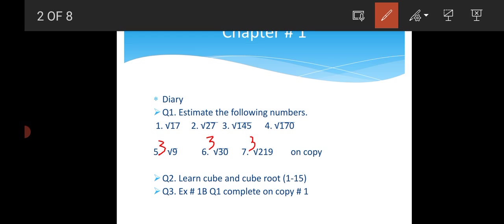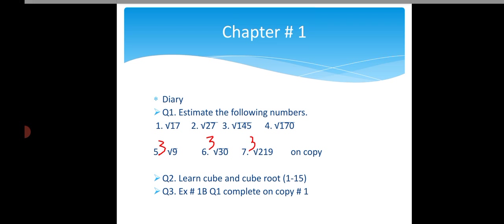Question number 2, learn cube and cube root 1 to 15. Question number 3, exercise 1B, Question number 1, complete on copy number 1.